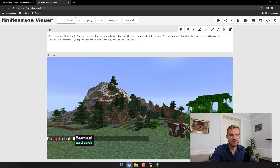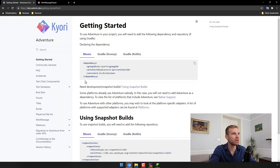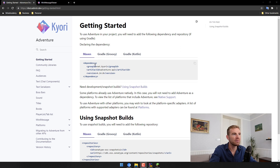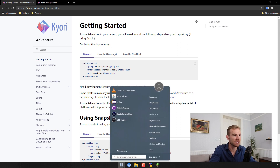Well hello everybody and welcome to the micro plugin tutorial series. Today I'm going to be teaching you something really cool: the Adventure library. This library is a pretty new addition specifically to the Paper API, and what it lets you do is send messages that have clickable, hoverable components. It also supports gradients and a lot of cool stuff.